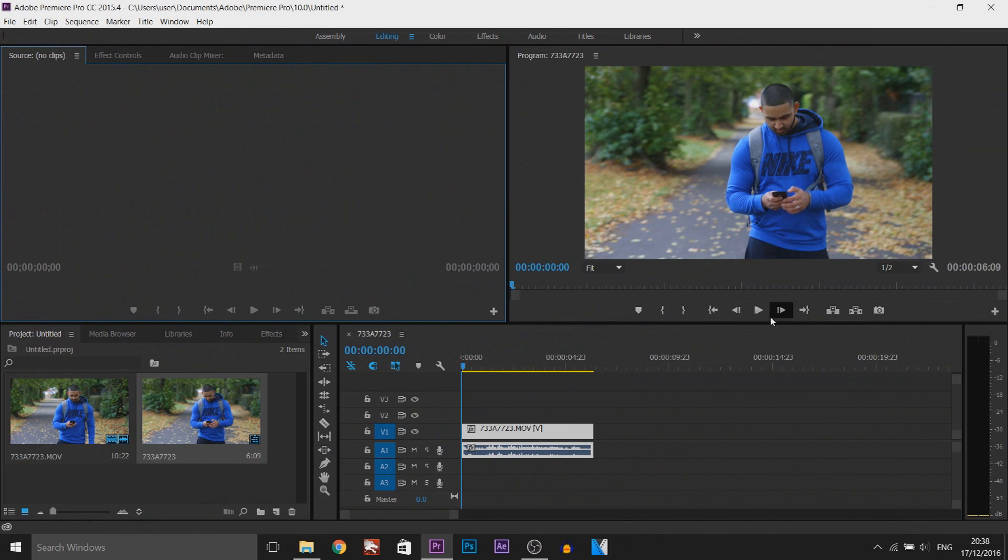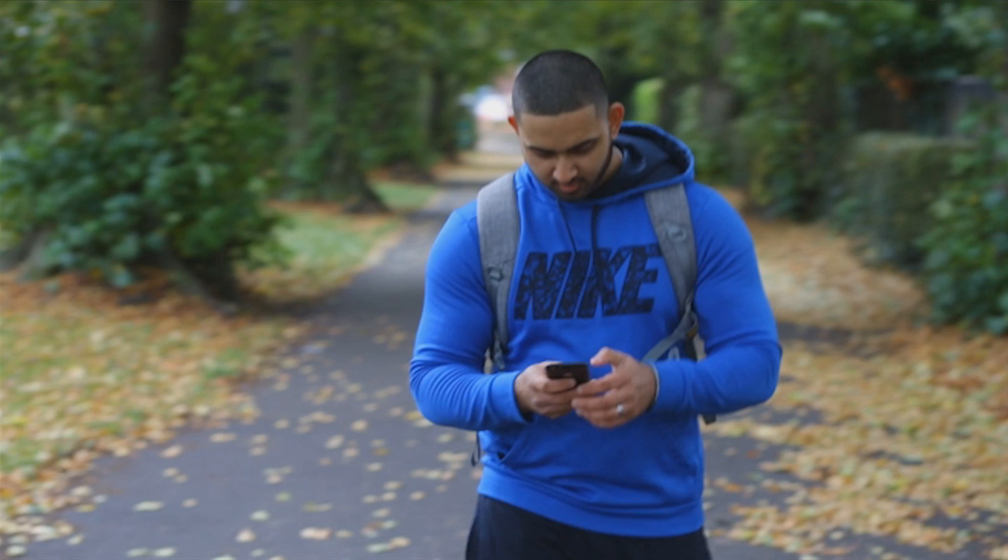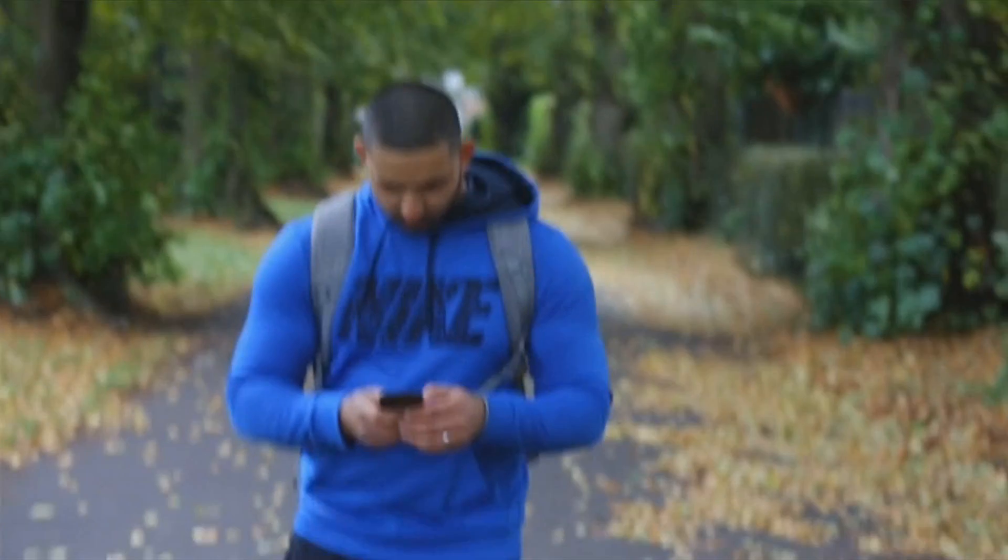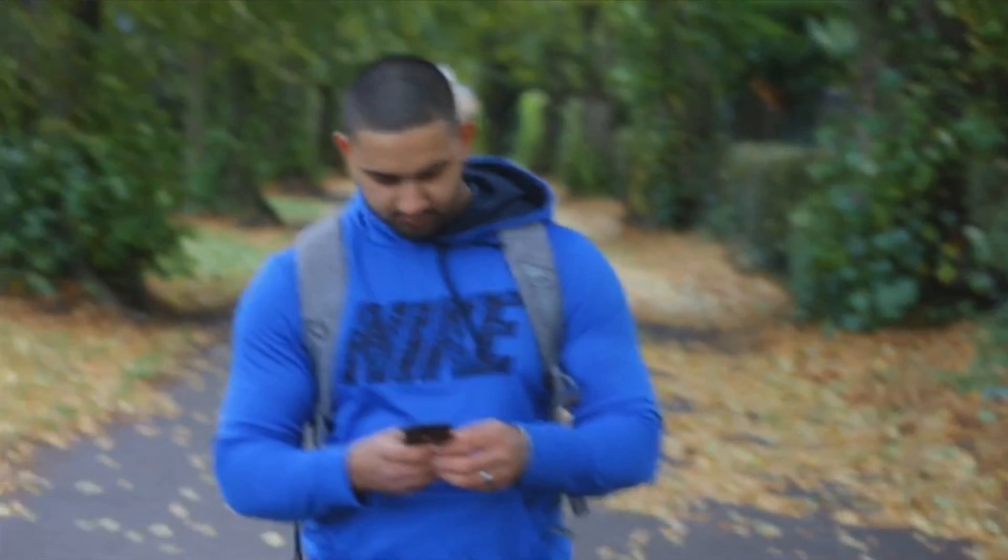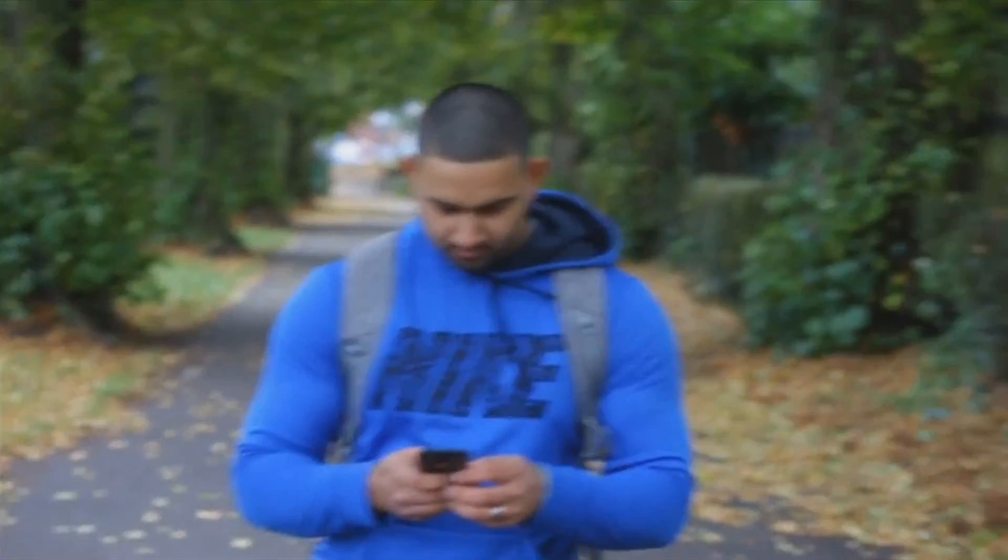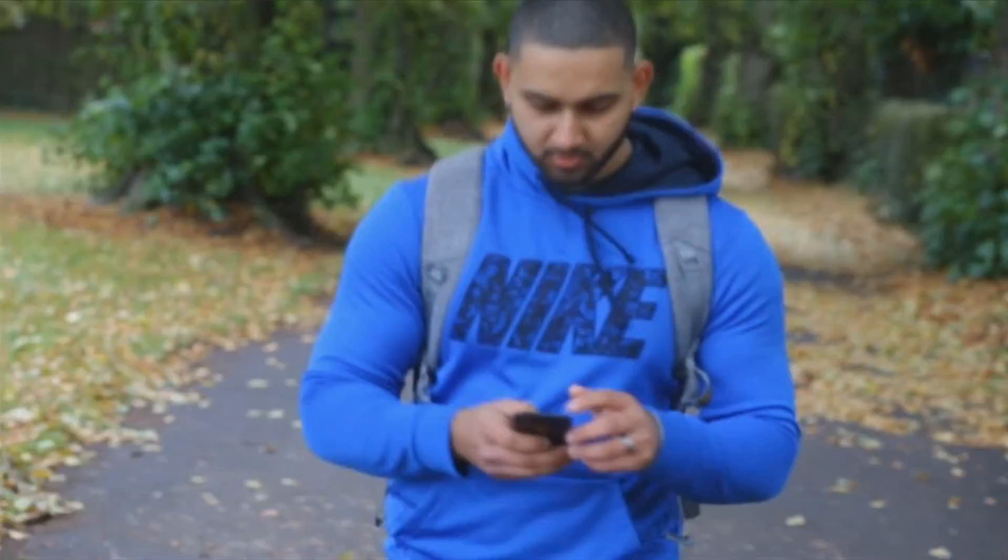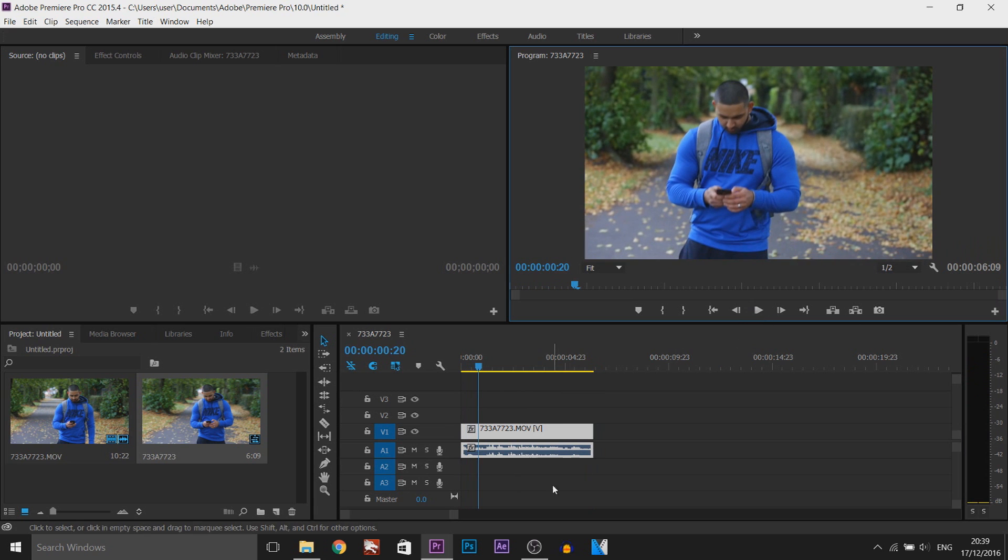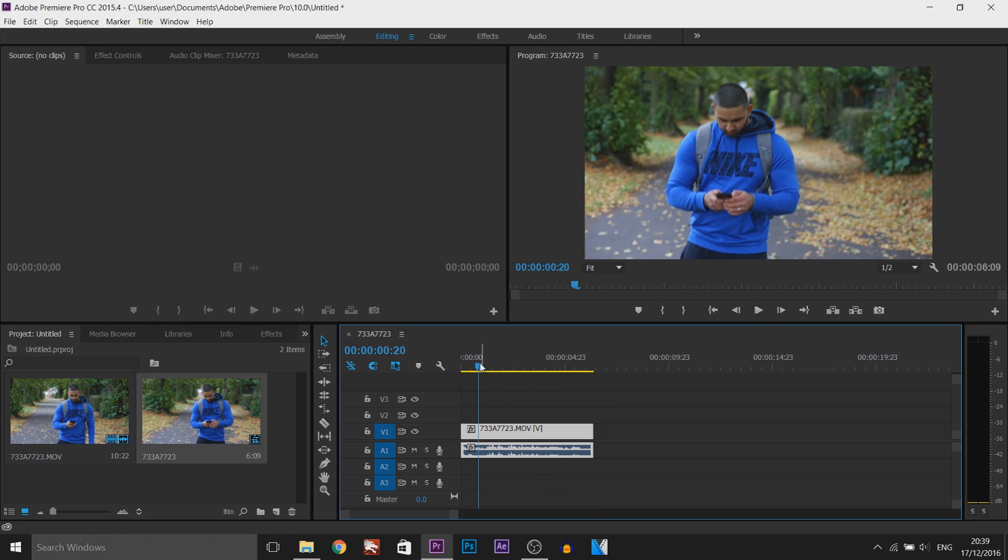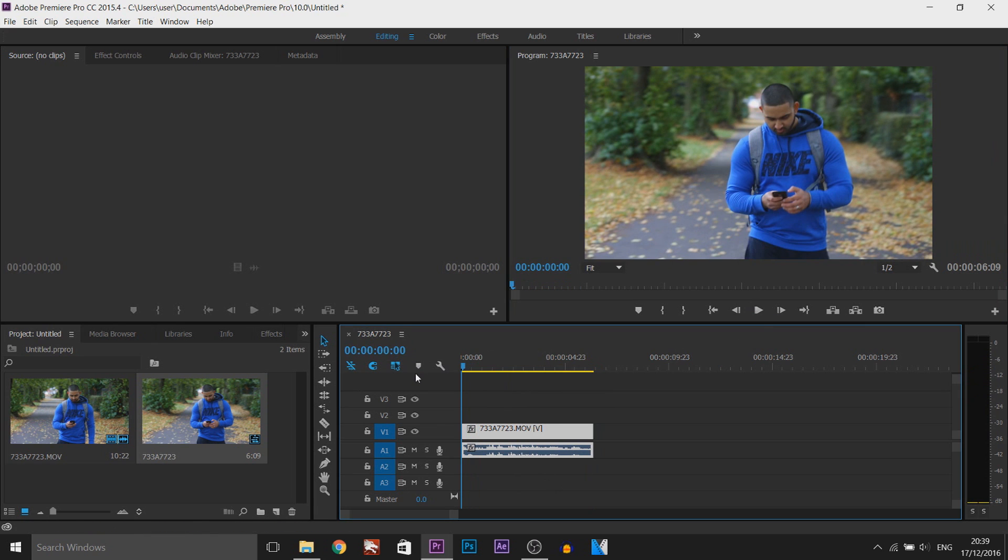So as you can see I have Premiere Pro open and I have a clip from my short movie where I'm just walking, so let's play it through. As you can see it is broad daylight and that is the clip right there and we're going to make it into a night vision effect.